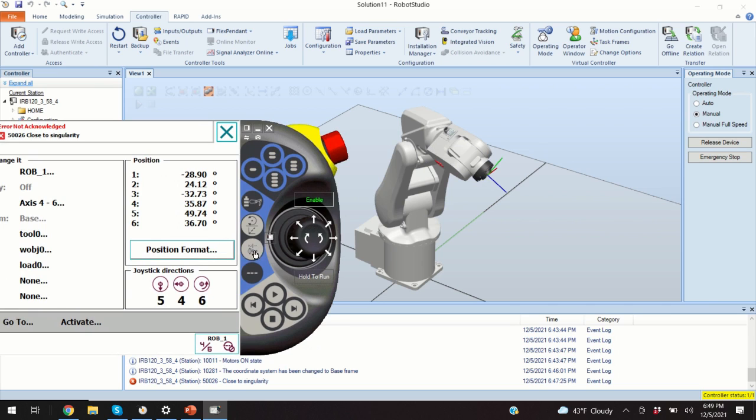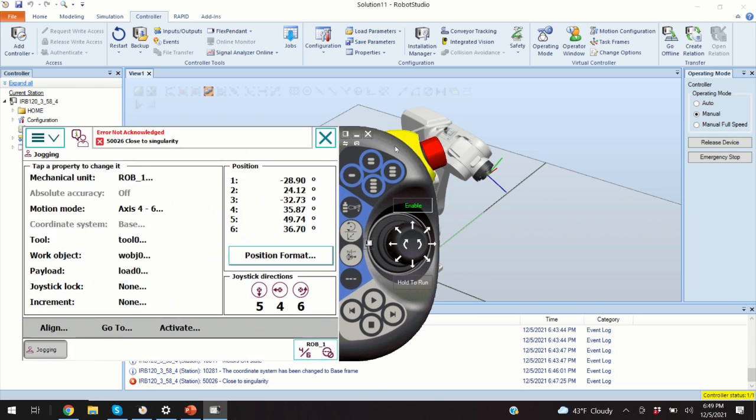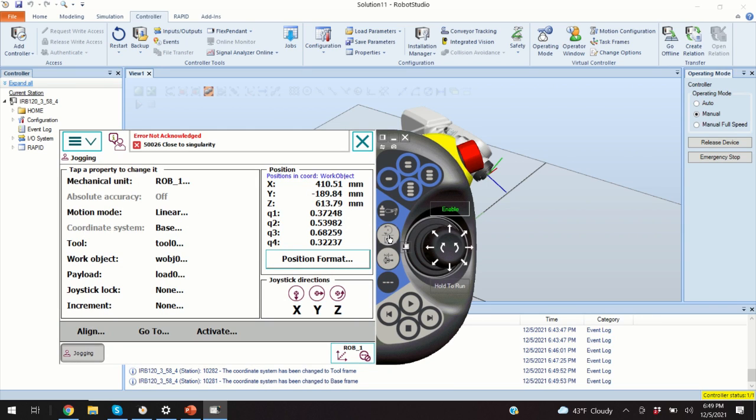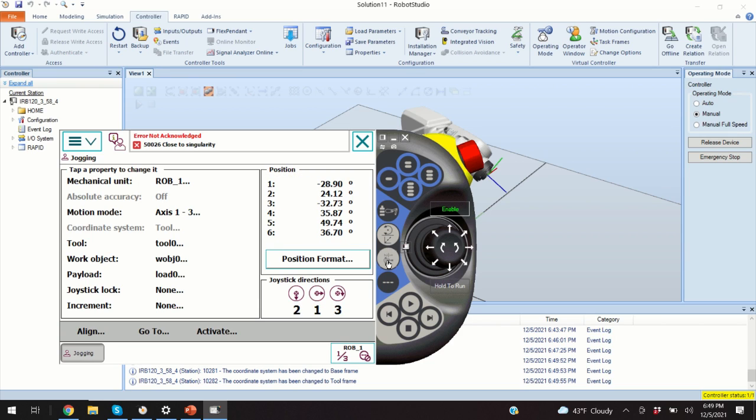Another option for selecting the mode is to click over here, to click on this button. So, you can switch between different modes by clicking over here. Or you can select the axis by clicking over here. If I click it once, I have one, two and three. If I click it once more, I have five, four and six.